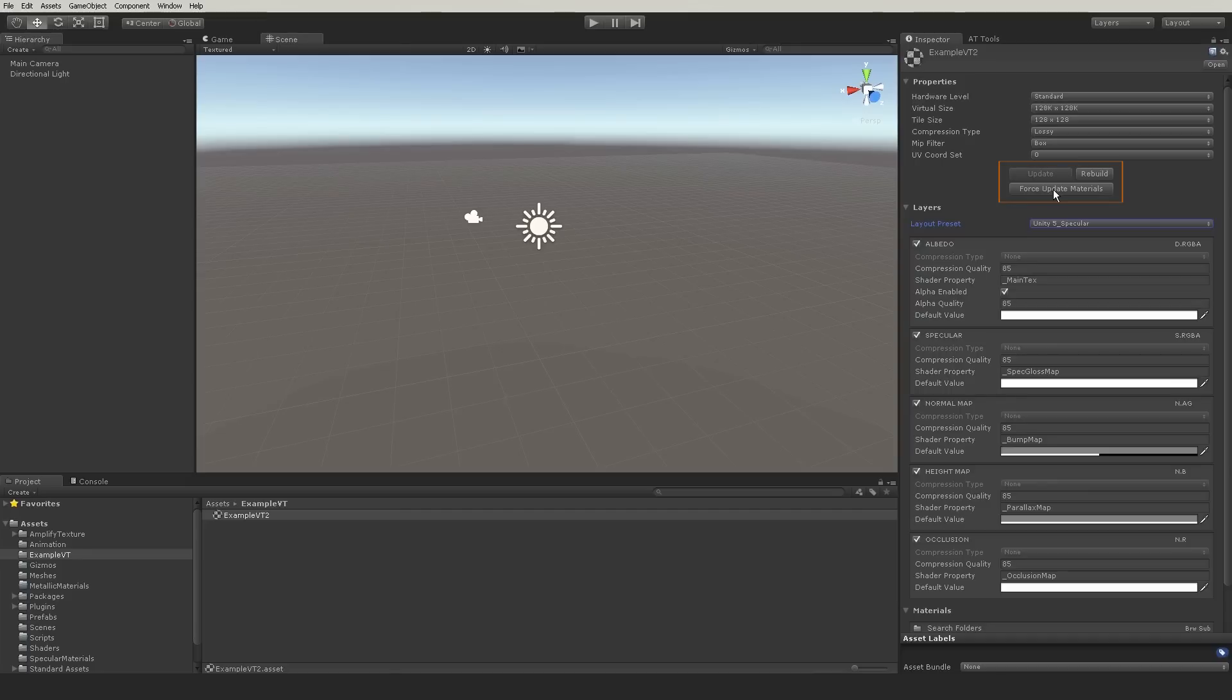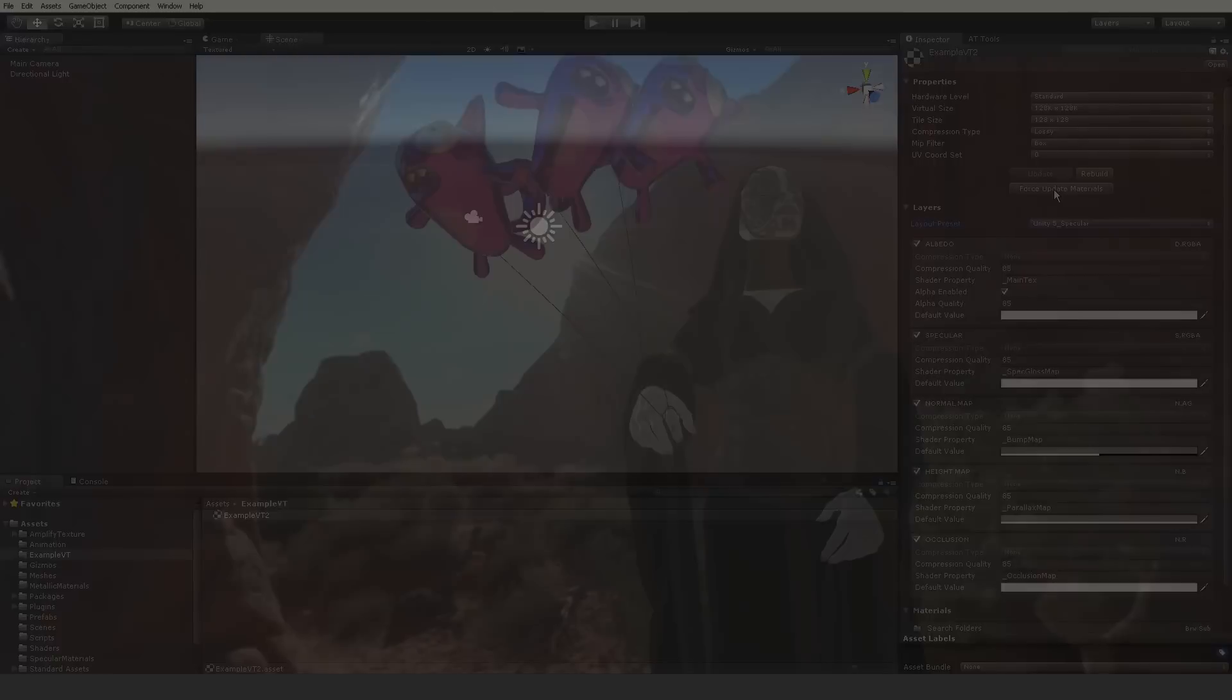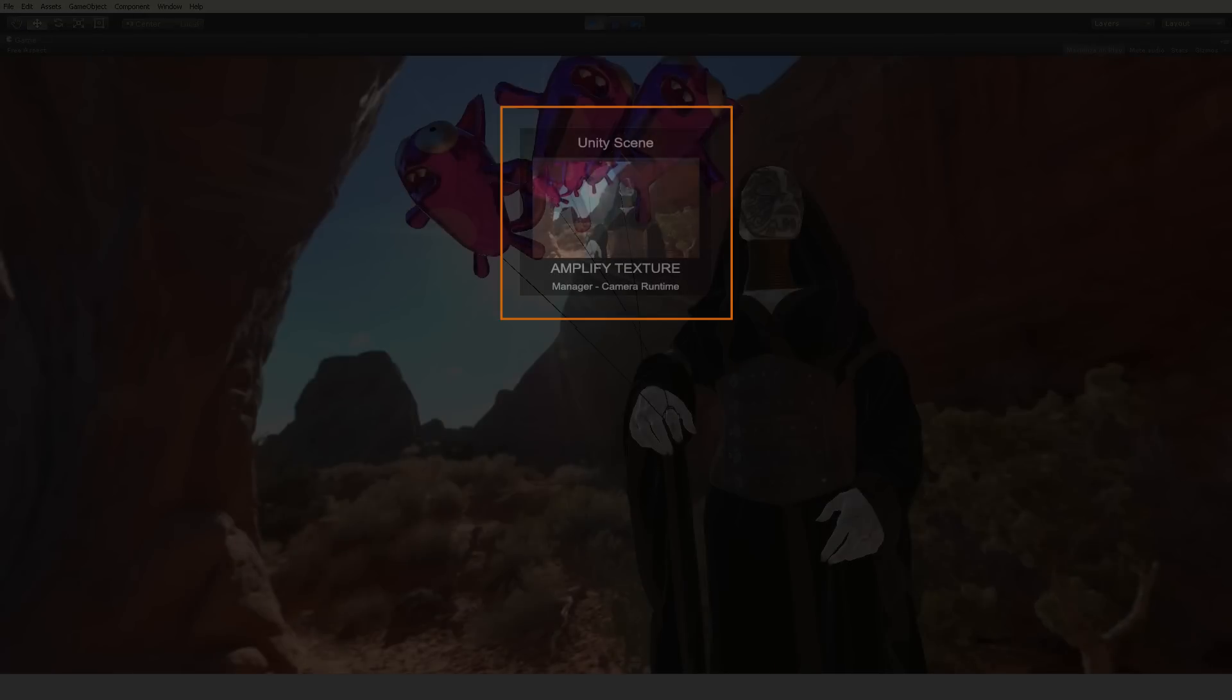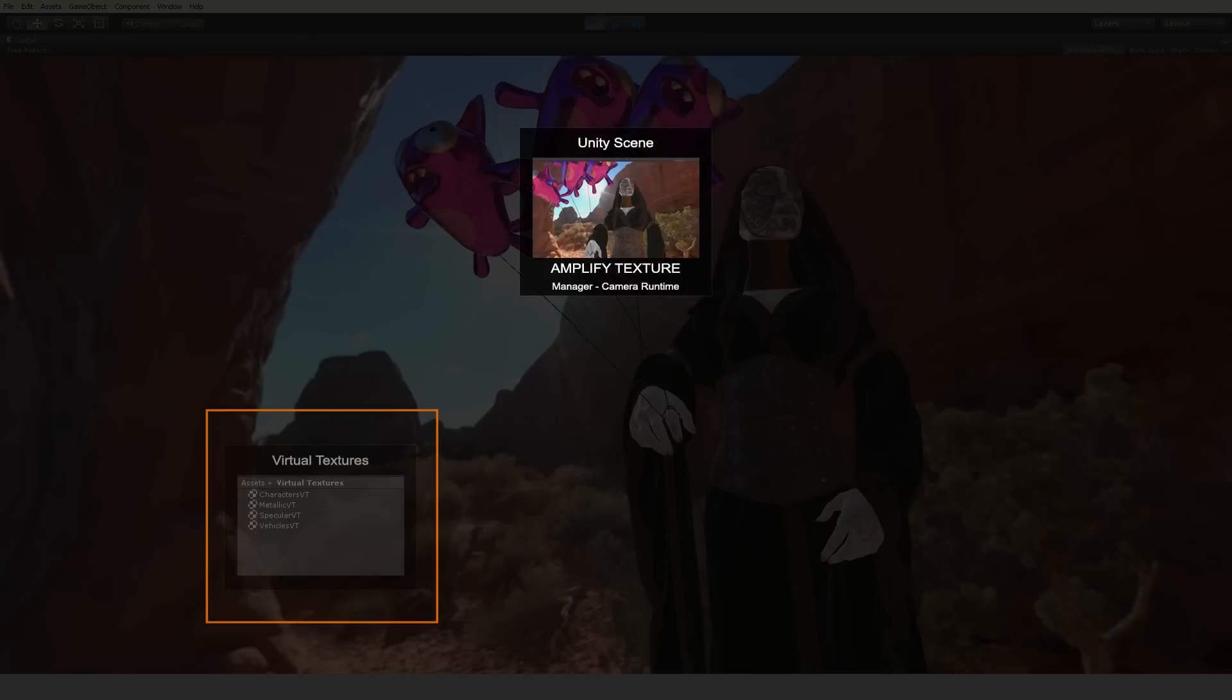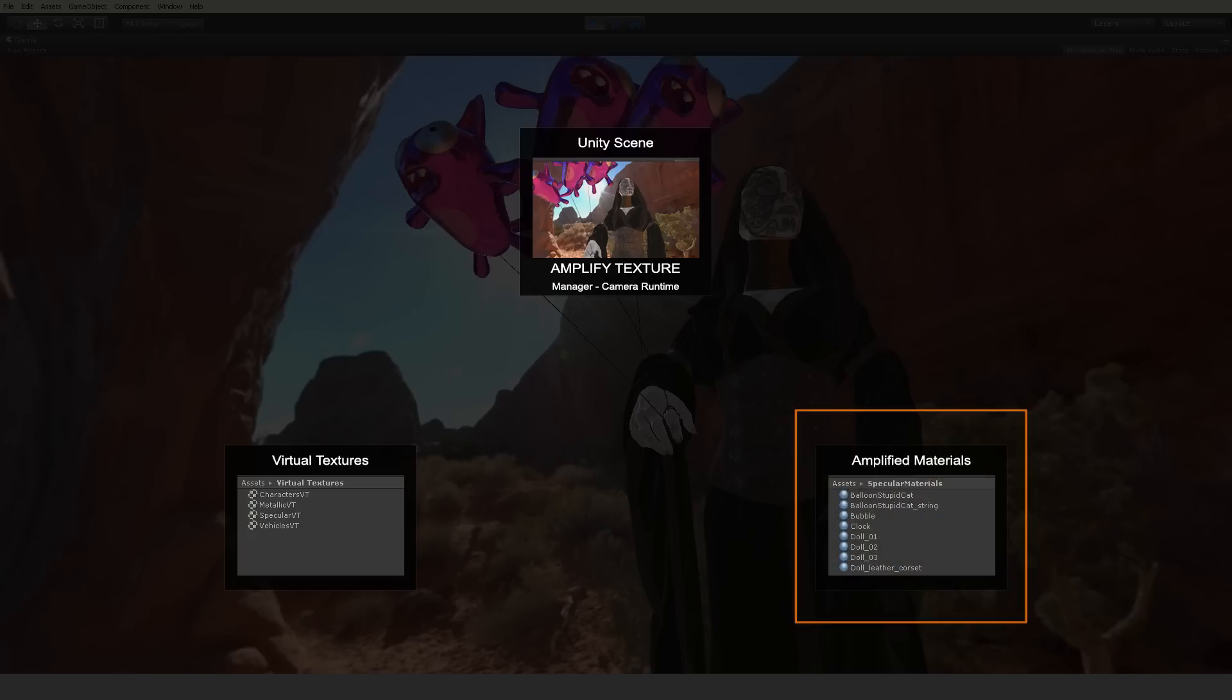You can reuse virtual textures and materials. This is your scene. Amplify Manager and Camera Runtime included. These are virtual textures. They store all your virtualized textures. You can think of it as one giant texture. These are amplified materials.